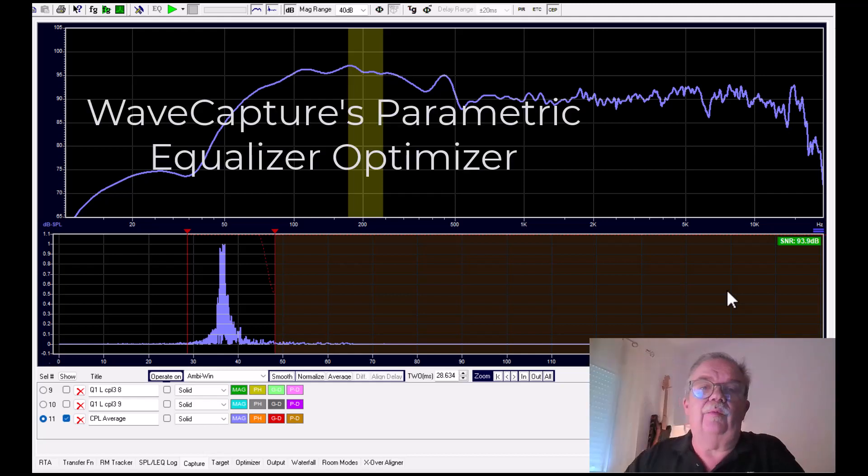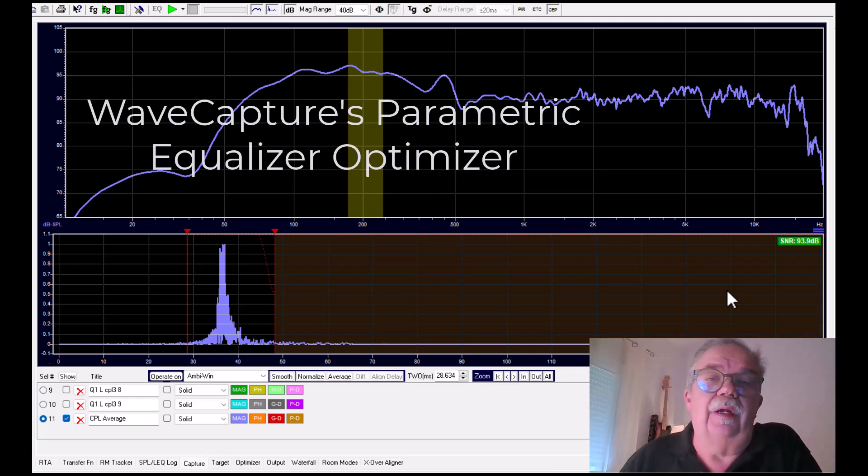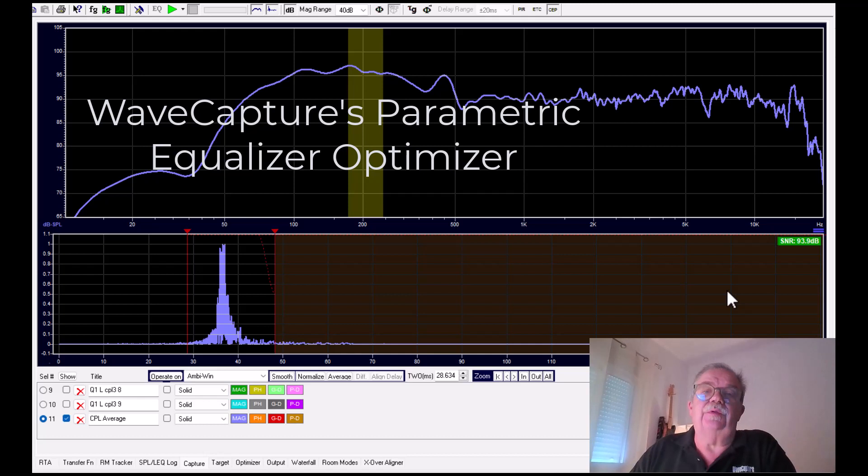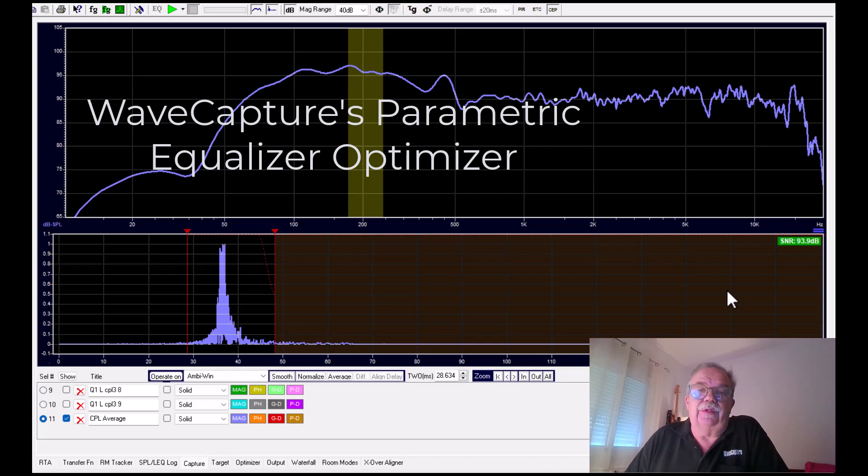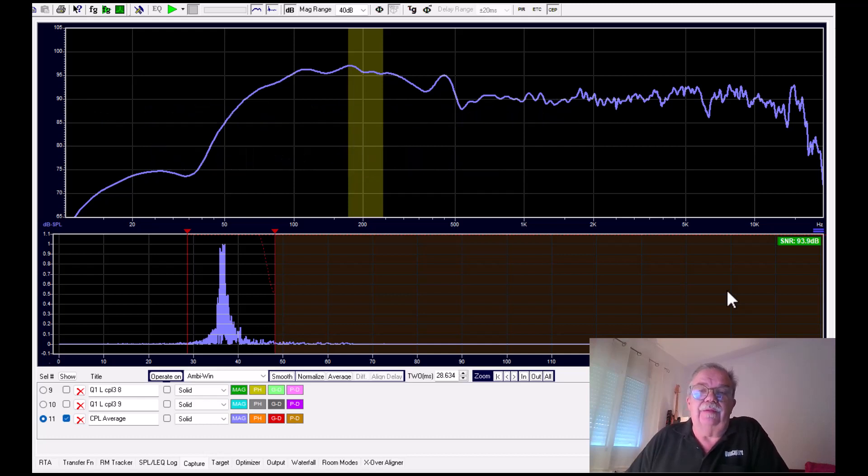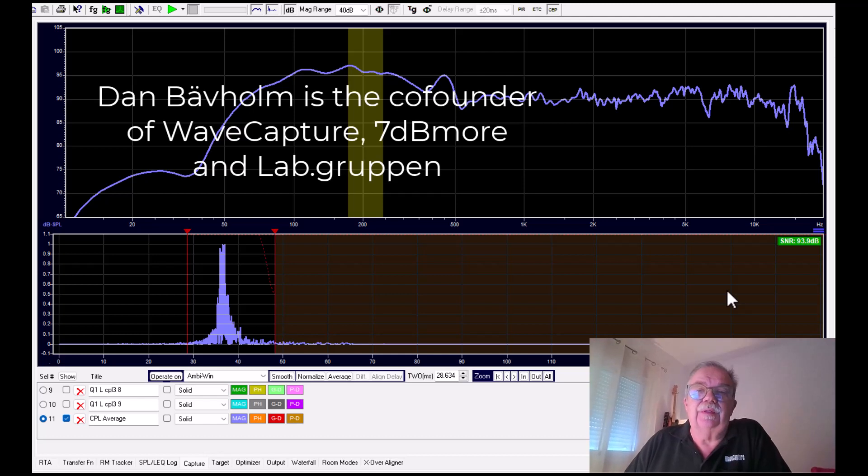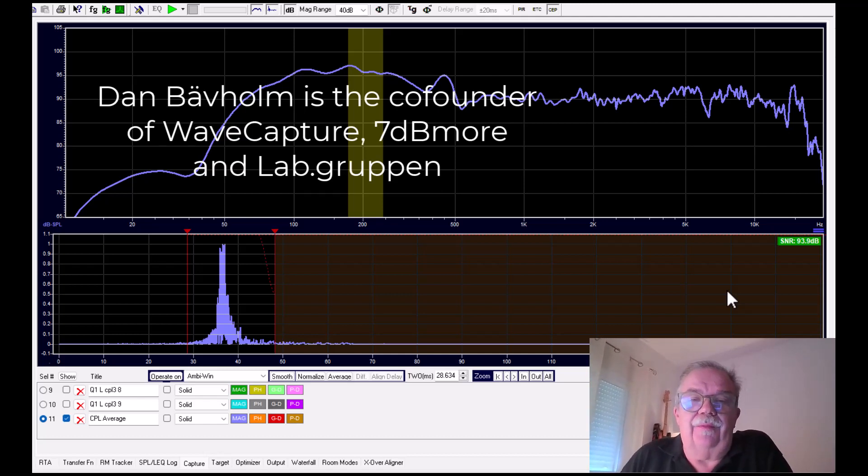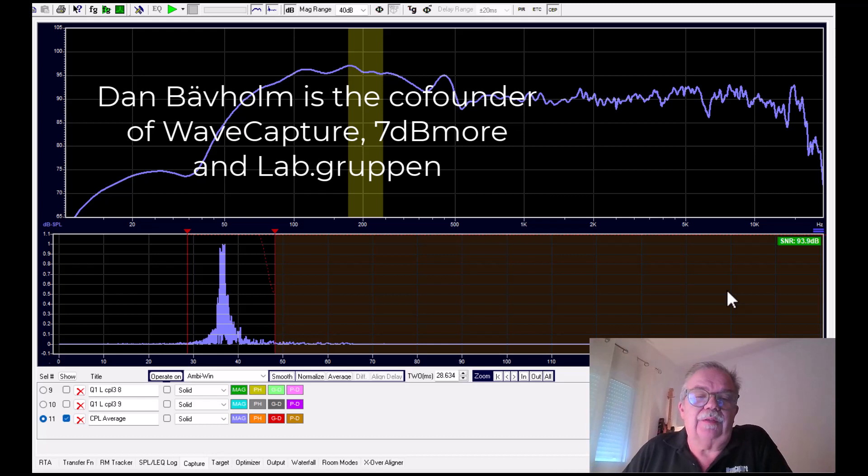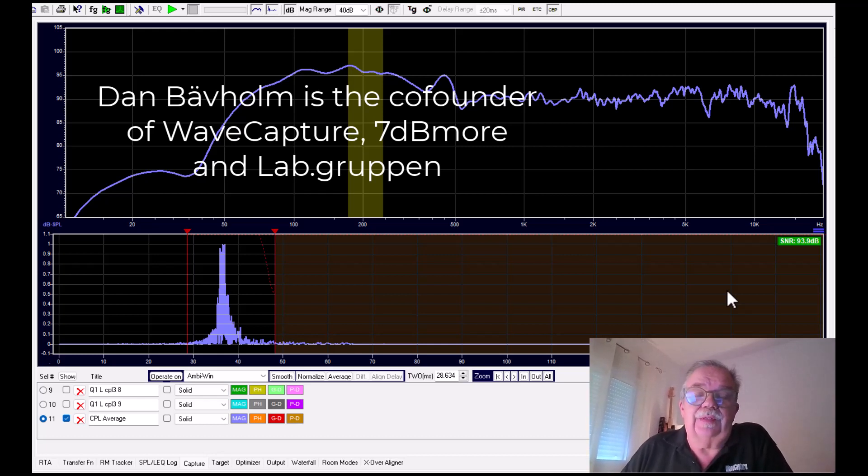Hi and welcome to my tutorial about equalization using the WaveCapture software. I will show you an efficient way to create parametric filters with a sequence, and I promise you that it will be much quicker than so-called silent tuning.